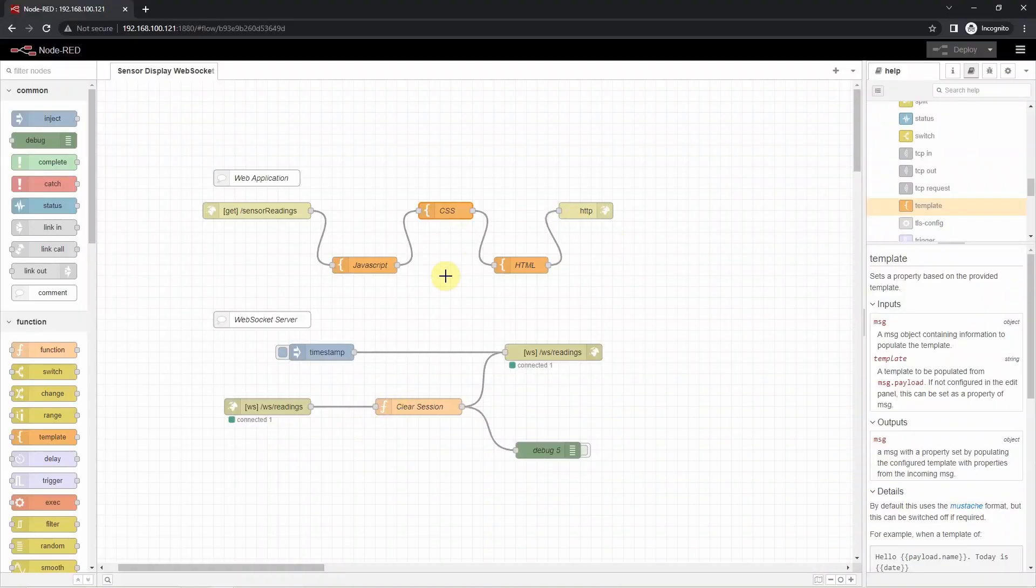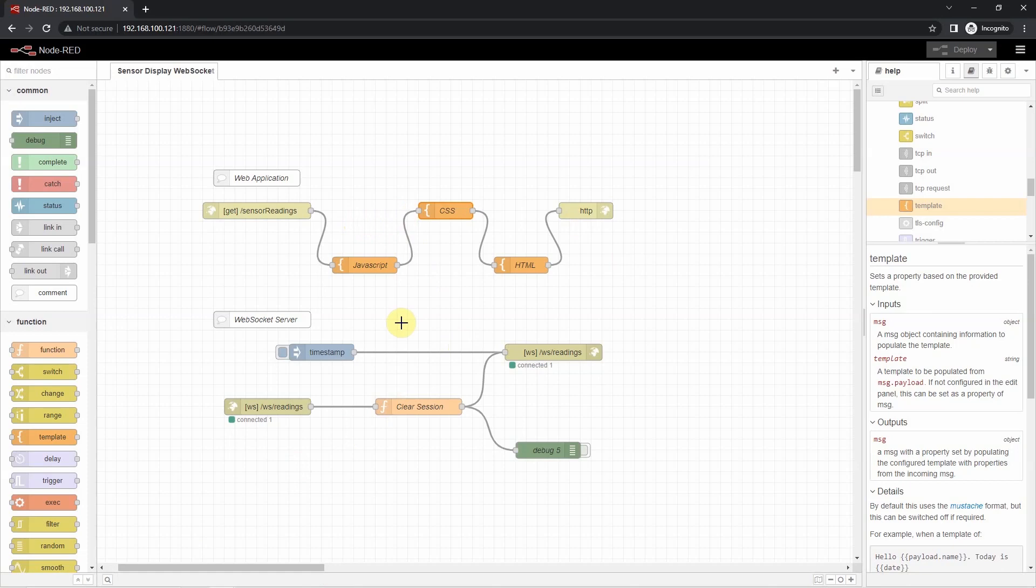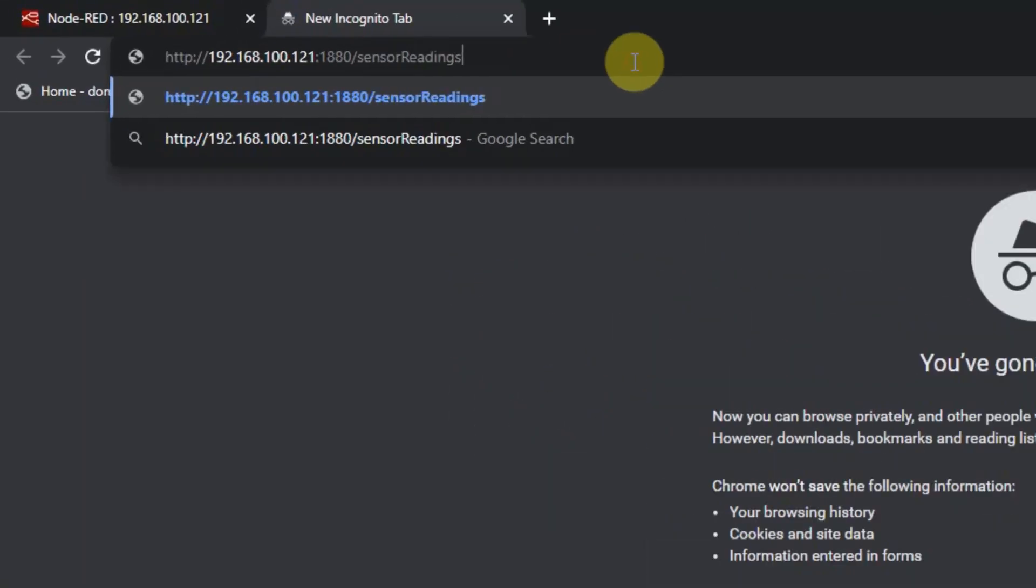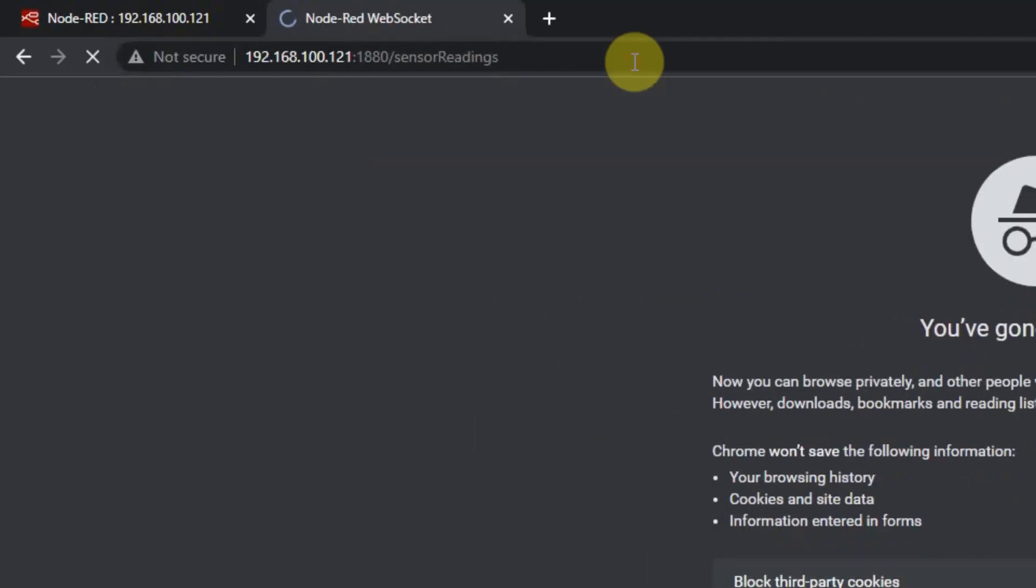I have here my Node-RED application where I have defined my flow. We're going to access now the web application that will display my real-time sensor readings by using this URL. Let's click enter.